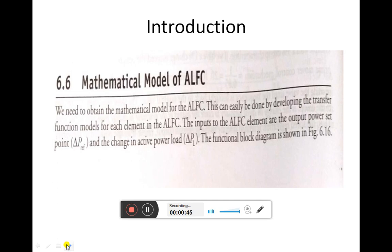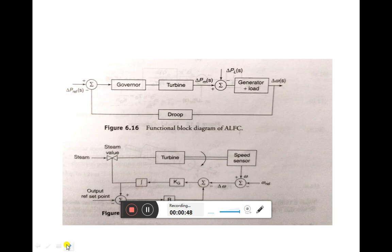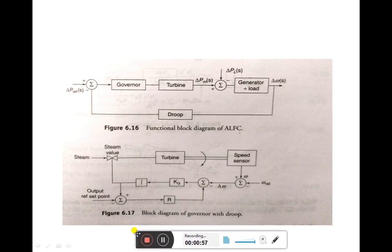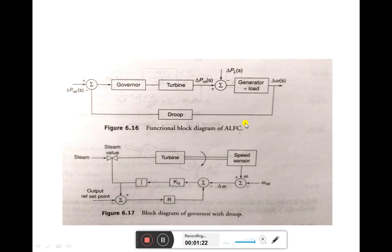The functional block diagram of automatic load frequency control can be seen here. The important blocks in the ALFC loop are the governor, turbine, and generator plus load. The function of the automatic load frequency control loop is to maintain the frequency at the nominal value, and if there is any deviation in the frequency, to adjust the input such that this frequency deviation becomes zero.